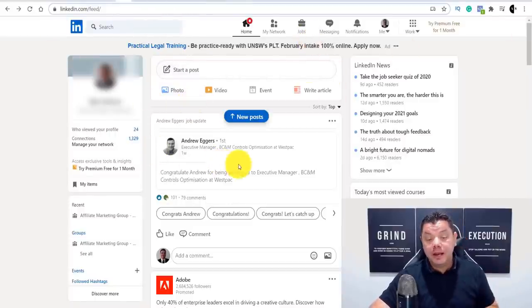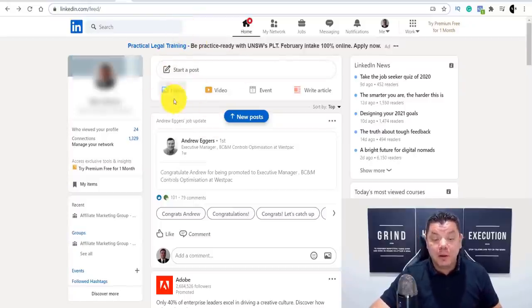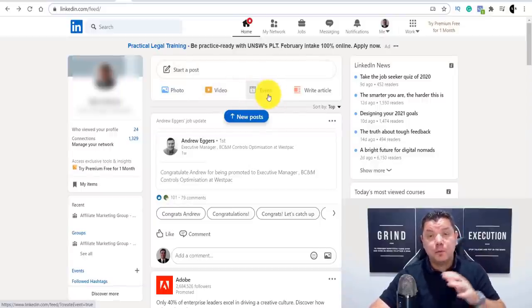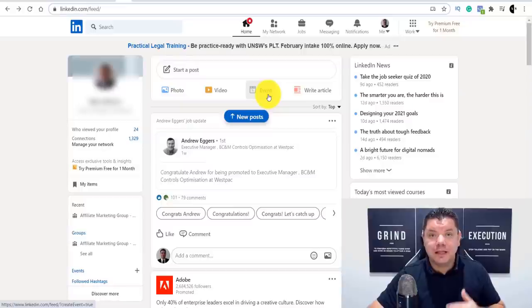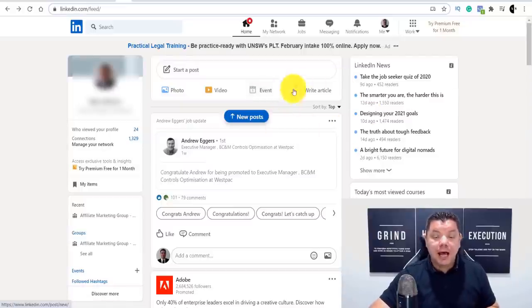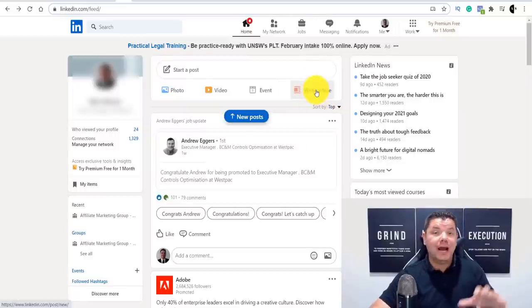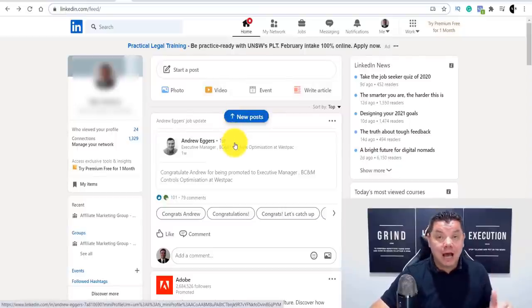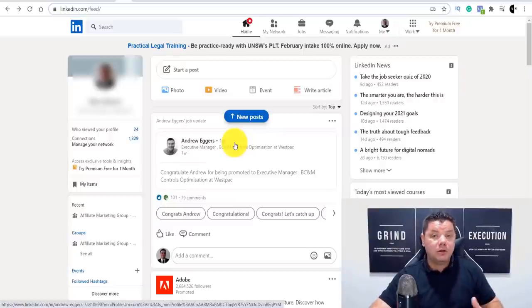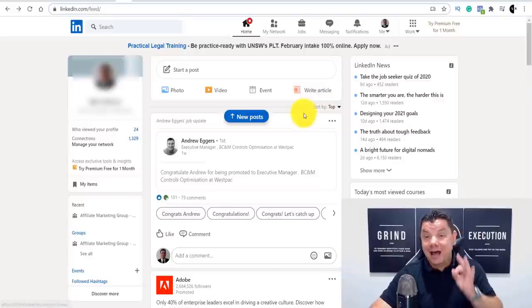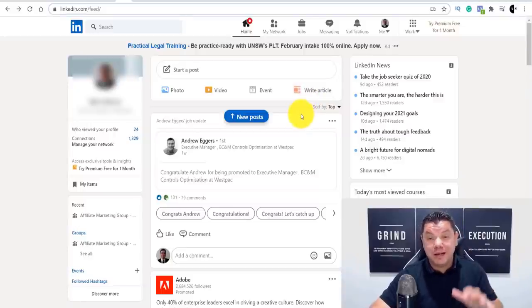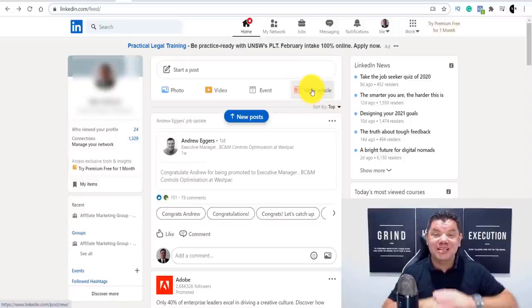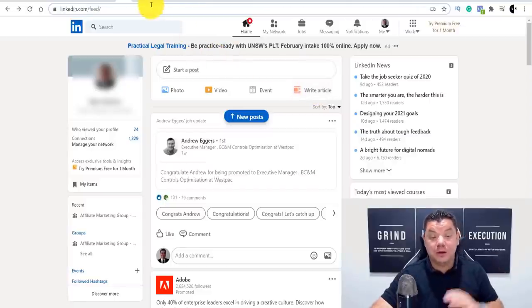When you create your account on LinkedIn, you can see you can do a lot of things — upload photos, upload a video, create events, and the other thing is called Write Articles. A lot of people write articles on LinkedIn and they can put hashtags on them so when people search for certain things they find the article. LinkedIn will also promote your article if it's getting good traction. I want to show you how to use this to make money online by creating an article — and you don't need to write this article yourself.